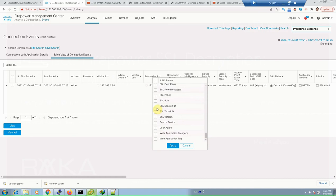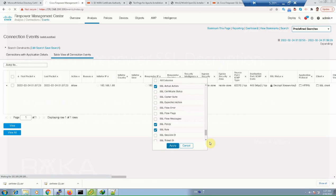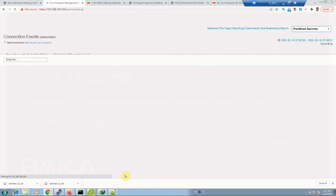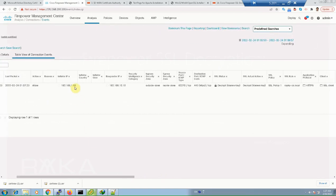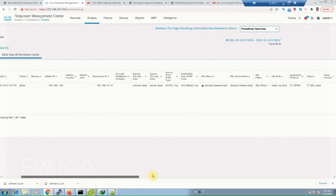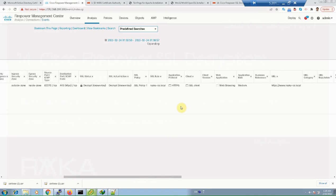We add three new fields to the connection events view: SSL rule, SSL policy, and SSL actual action. As we can see, the traffic from 192.168.1.88 to 192.168.10.10 — from outside to inside — shows HTTPS, SSL status decrypt-known-key, SSL actual action, SSL Policy 1, and the rule name rayka-co.local. The URL is www.rayka-co.local, confirming we have successfully decrypted the traffic destined for our internal server.